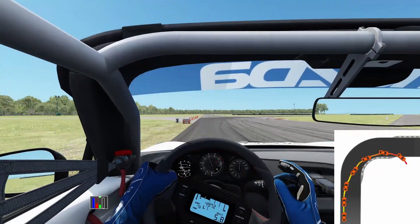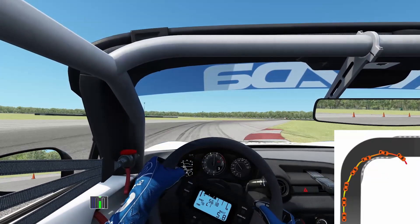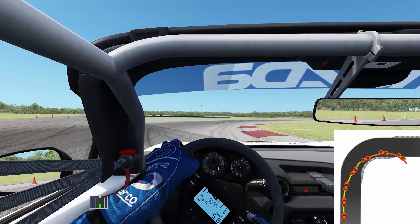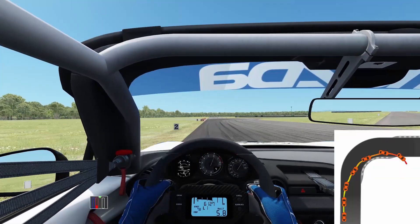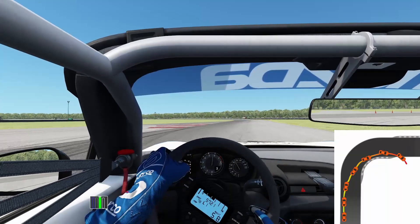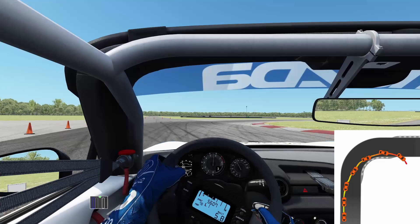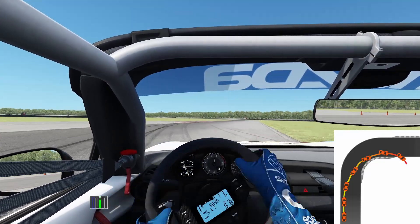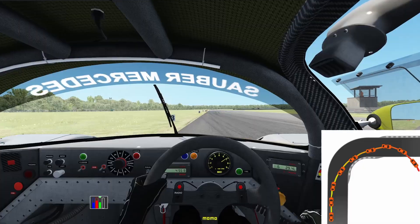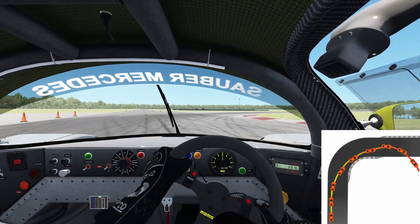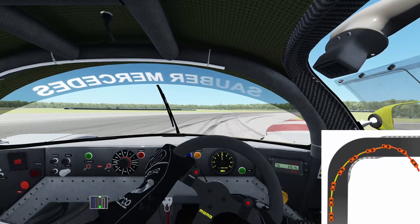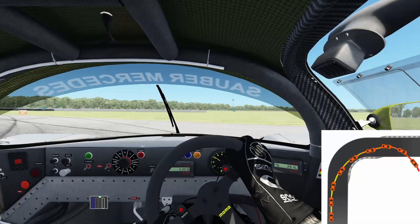Mid-corner oversteer occurs when everything is going great in your turn-in, but you reach the apex and start to feel the car rotate. This can happen when you're in a neutral position on both throttle and brake. Sometimes it's because you're getting on a curb or there's a change in the track surface — maybe the track is cambered differently where you're driving, unsettling the car. And of course there's power-out oversteer, which most people have experienced — applying too much throttle on the way out of the corner, spinning up the tires on either the whole axle or one tire, losing grip and triggering oversteer.